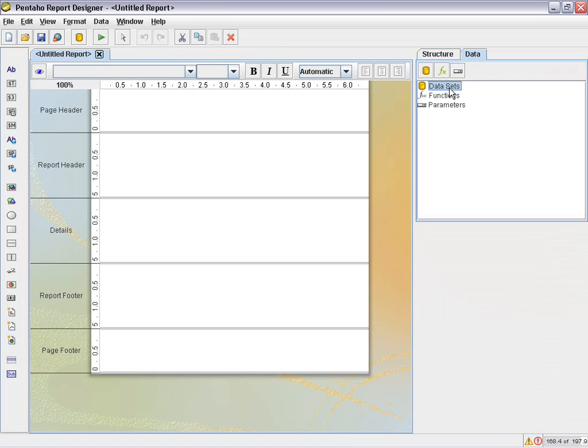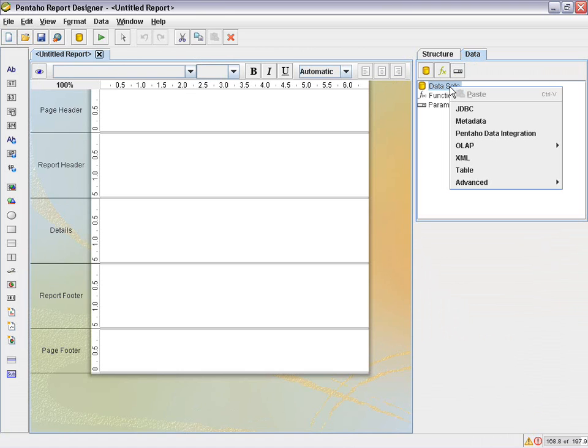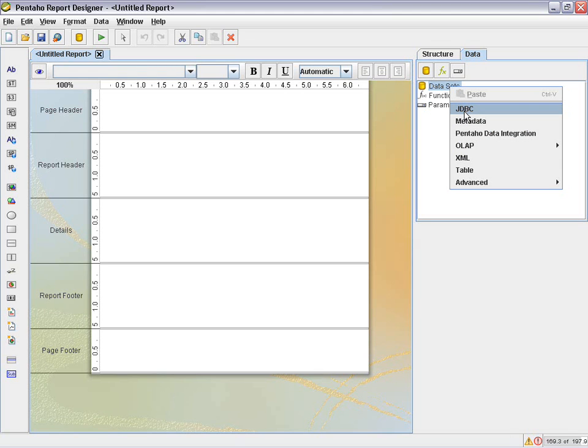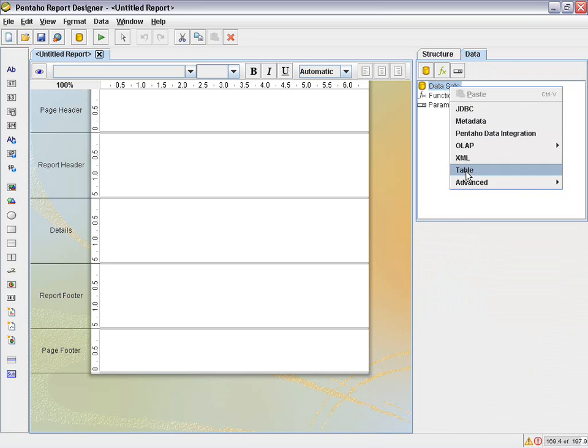Under my data tab and under data sets, I right click and you'll notice that we have JDBC, metadata, data integration, OLAP. These are some of the methods of accessing data components, retrieving result sets, and then using them to drag and drop and create a pixel perfect operational enterprise type report. But you'll notice we also have some advanced data source connections.